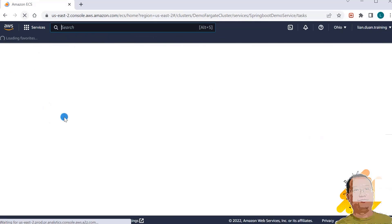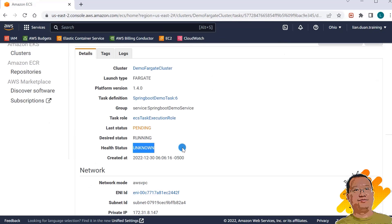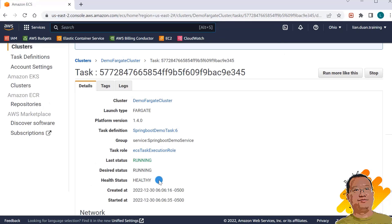Refresh the page and open one of the two tasks. The health status is unknown. Unknown means the container health check is being evaluated, or there is no container health check defined. Refresh the page again — the status has changed to healthy. Healthy means the container health check has passed successfully. If the status is unhealthy, you have to check your container's log to figure out what happened.